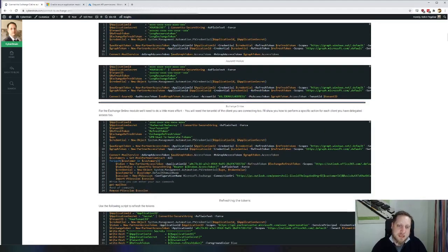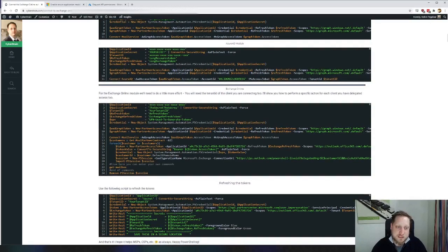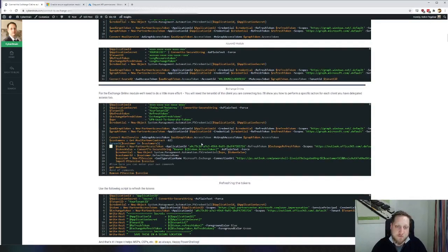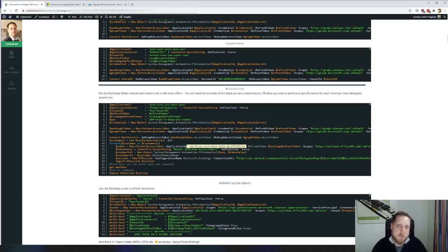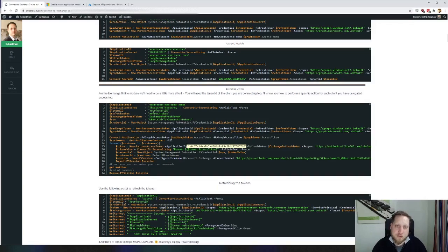That's the same for each of these modules. Exchange Online has a couple of extra things that need to happen. As you can see, we're currently authenticating with a very specific application ID. That is because Microsoft has set the application ID for Exchange Online and you can't. When you're connecting to Exchange Online, you'll have full access in the same way that your user does.